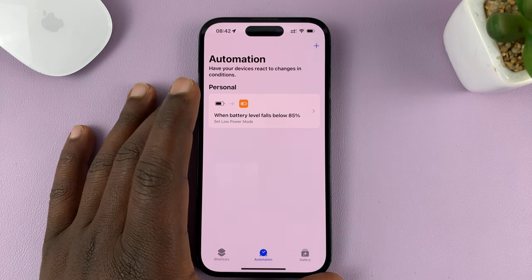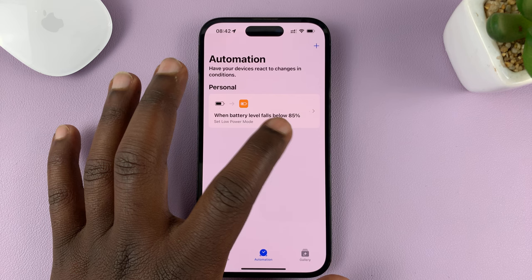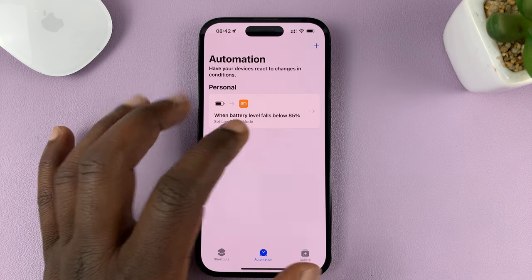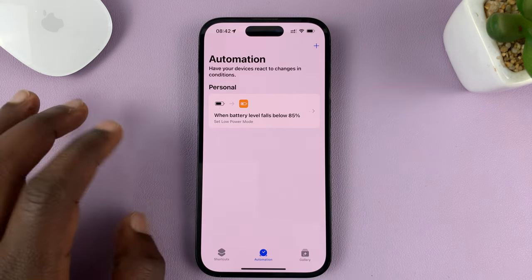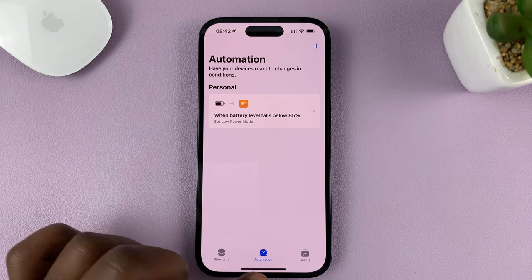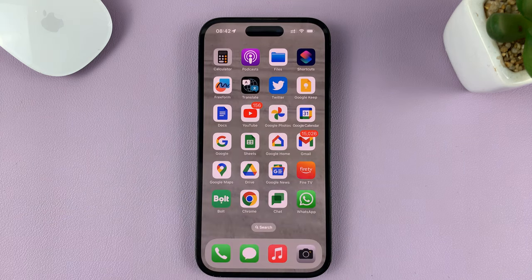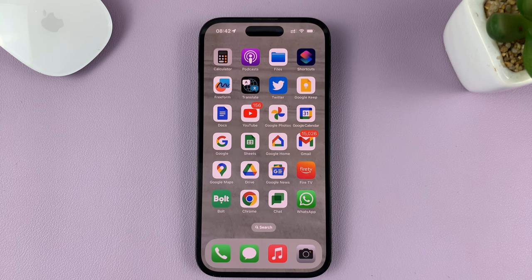Now when the iPhone goes below the battery percentage you chose — for me, 85% — it's going to automatically turn on low power mode. That's basically how to automatically turn on low power mode at any battery percentage you want.